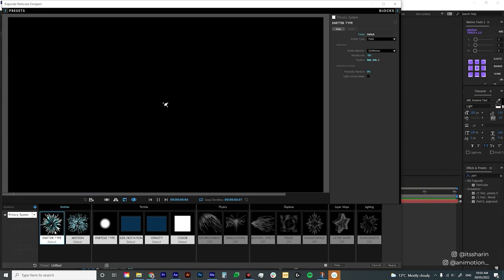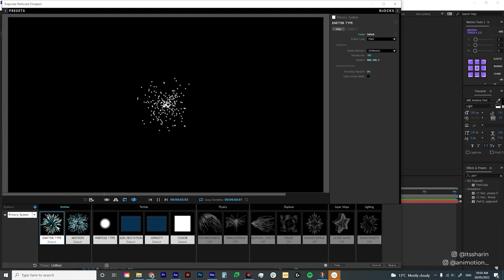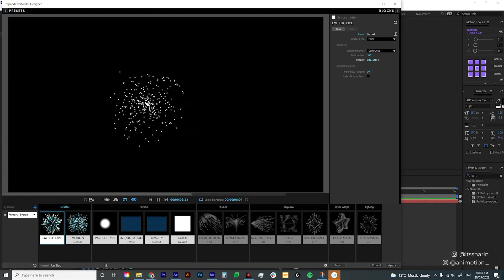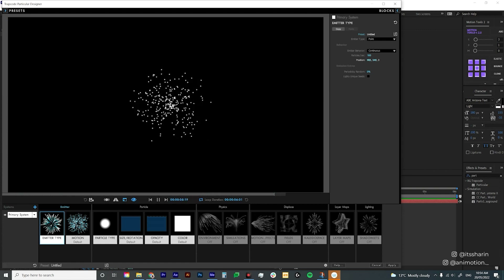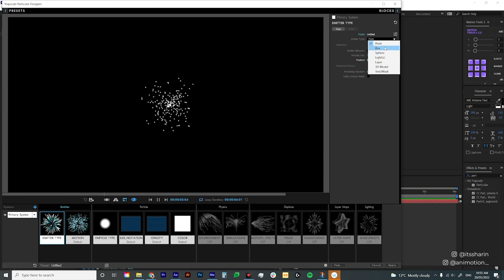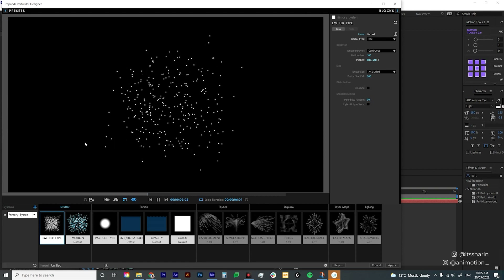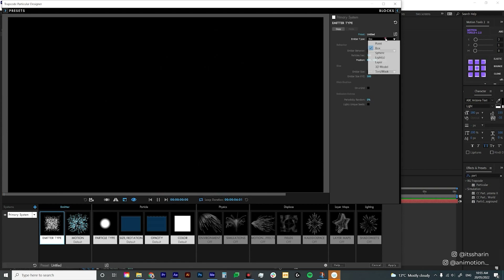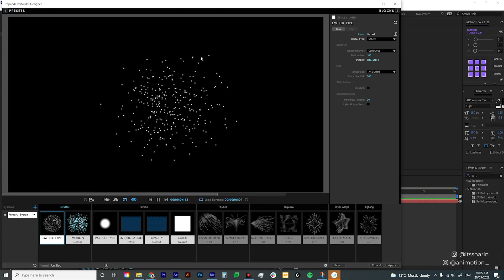Let's go through it step by step, starting from emitter type. At the moment the emitter type is Point, so it's basically spurting out particles from a single point — you can see that plus sign showing where the particle spreads out. There are a couple of emitter types; the first three are the ones I use most. If we choose Box it creates a boxy shape, and with Sphere it's similar to Box but a bit more rounded.